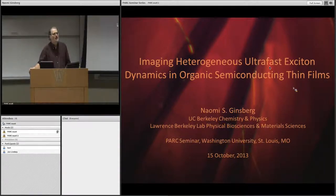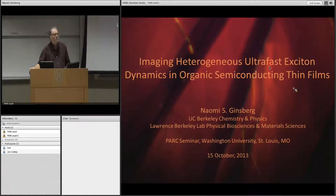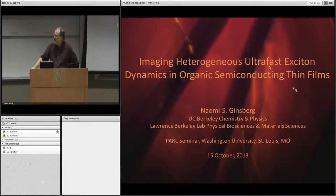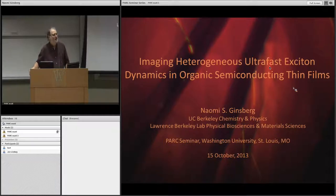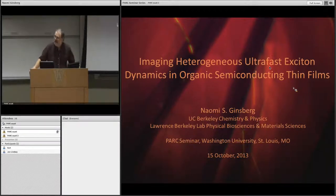Naomi is a native Canadian. She got her master's degree at the University of Toronto. She went to Harvard and got a PhD in physics, then to Berkeley where she was a post-doc in the chemistry department at the Berkeley Lab. She must have done well because they invited her to stay on as a faculty member. She's now a faculty member in the departments of chemistry and also has an appointment in physics. Naomi, welcome to St. Louis. I'm really pleased to have you here today.